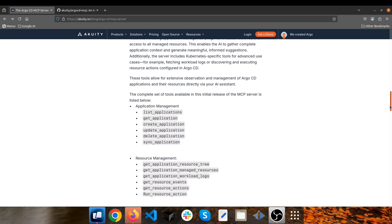Argo CD MCP server has multiple tools. It's able to get, create, update, delete, and sync your applications based on the prompt you provide — it calls one of these tools for you. You're also able to manage your resources with the Argo CD MCP server.